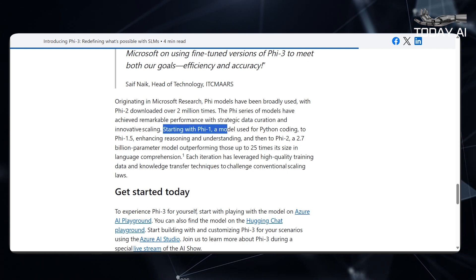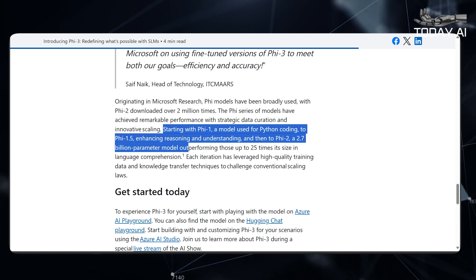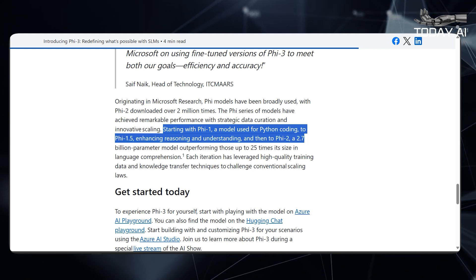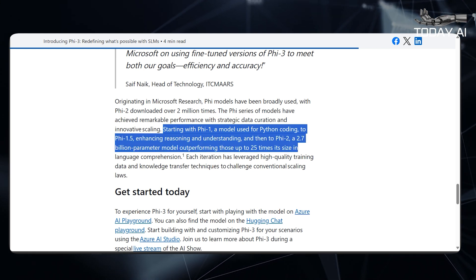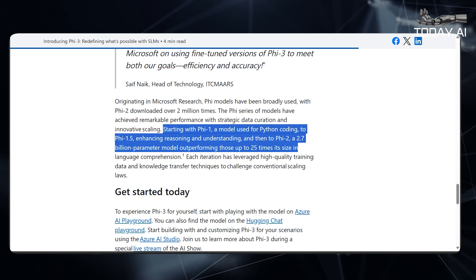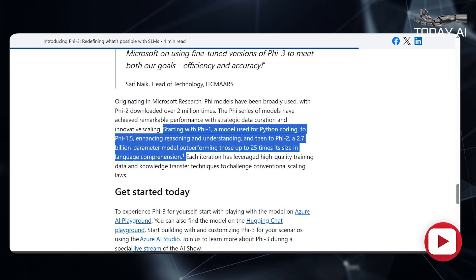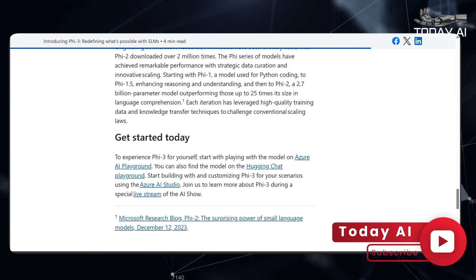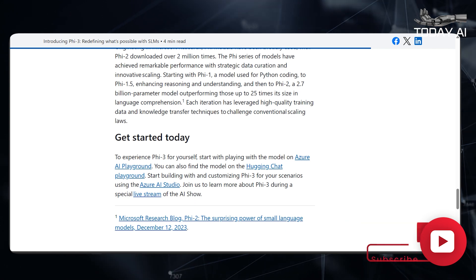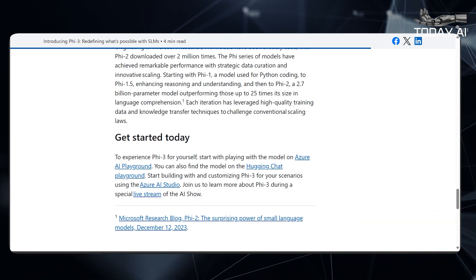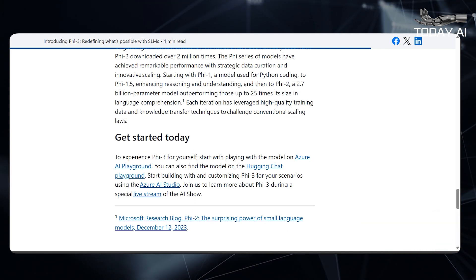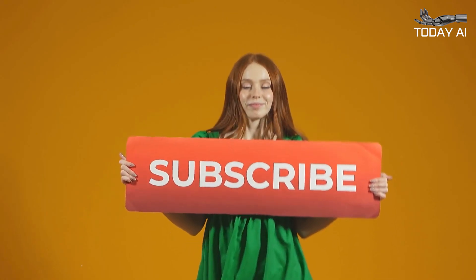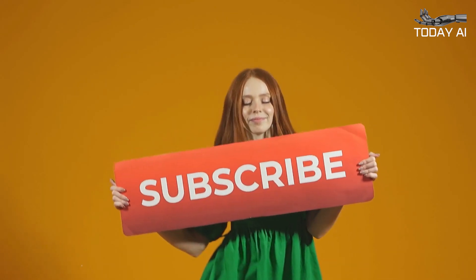The PHY series of models has achieved remarkable performance with strategic data curation and innovative scaling. Starting with PHY-1, a model used for Python coding, to PHY-1.5, enhancing reasoning and understanding, and then to PHY-2, a 2.7 billion parameter model outperforming those up to 25 times its size in language comprehension — each iteration has leveraged high-quality training data and knowledge transfer techniques to challenge conventional scaling laws. Thanks for watching. Subscribe for more content and check out our latest video.